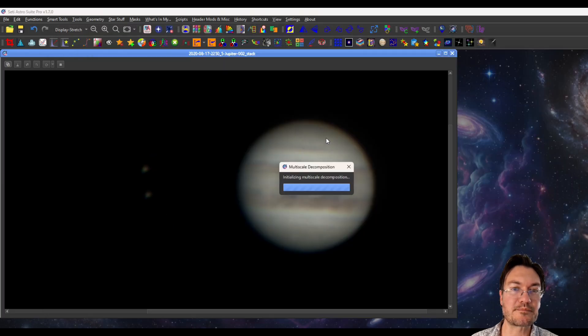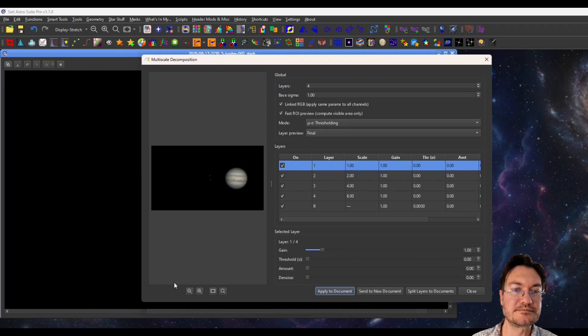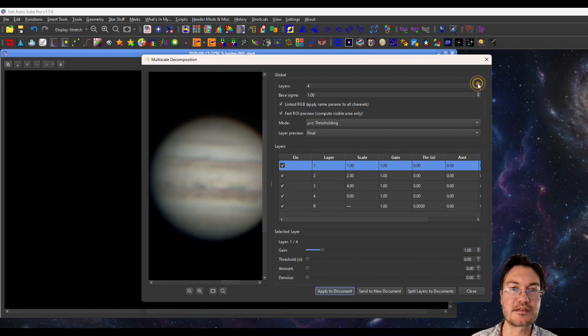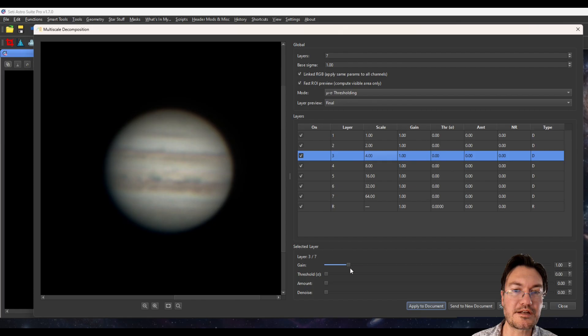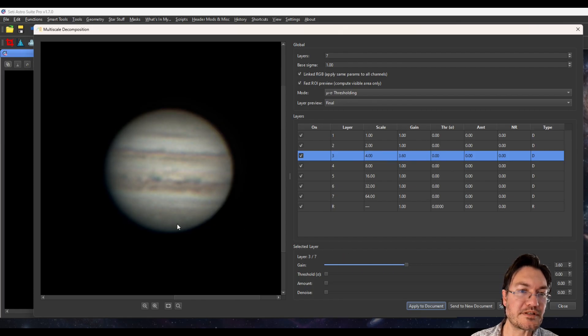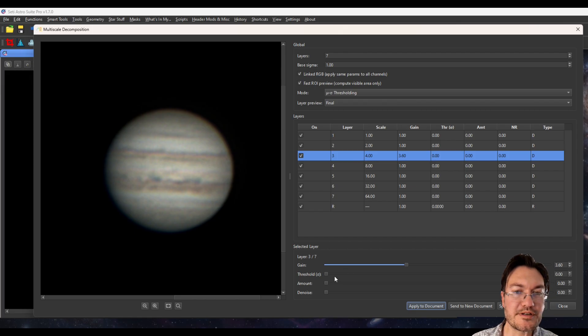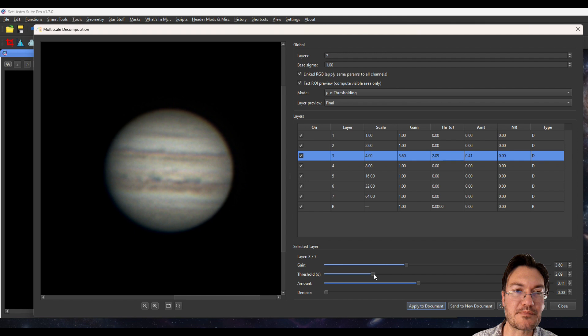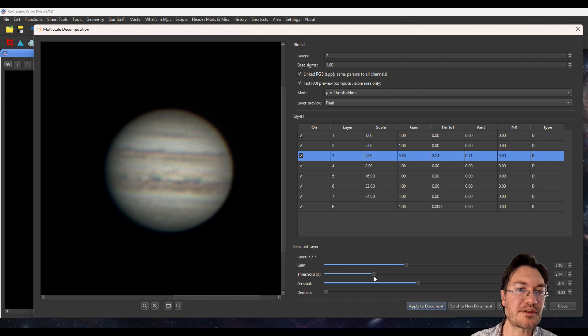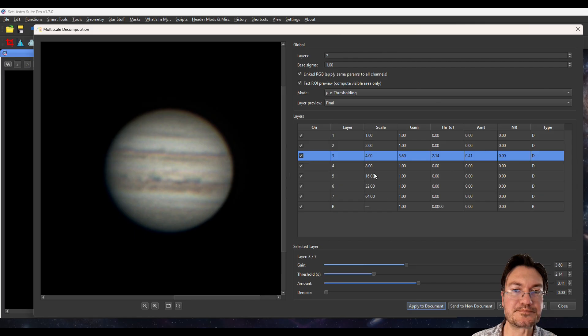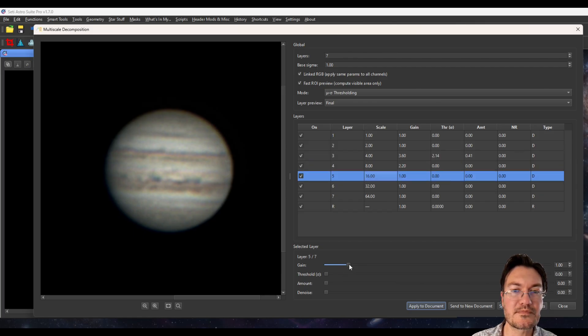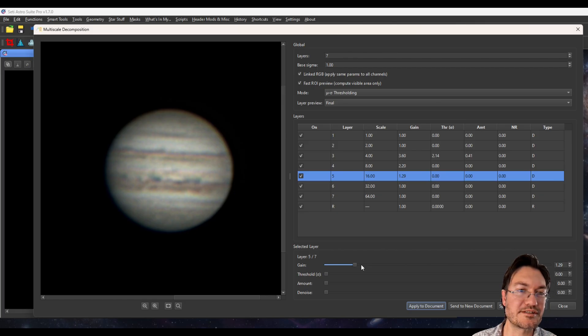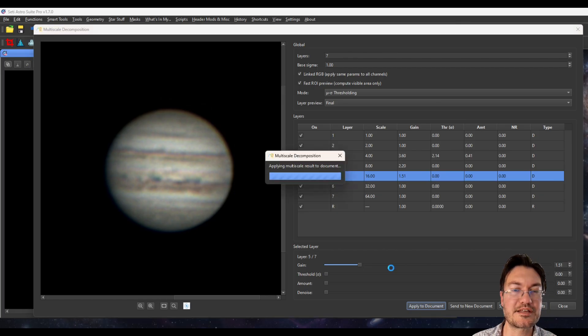And I'm just going to open up multi-scale decomposition again. Give us plenty of layers to work with, if you so choose. And again, on the four scale, I'm bringing up until we start seeing a little bit of noise. If you do start seeing noise, you could adjust the threshold in this amount here. And that's going to only sharpen the things that actually have more detail. And then maybe we want to bump up layer eight a little bit, and even layer 16 a little bit. Sure. And apply to document.